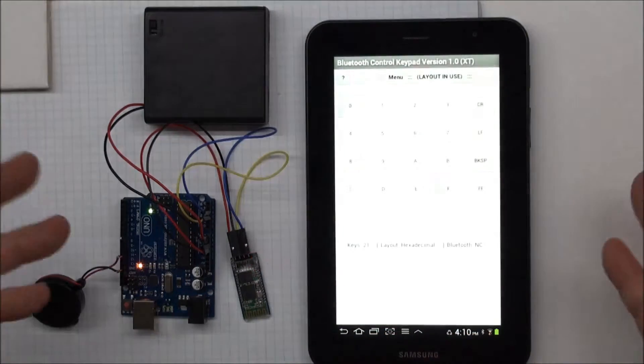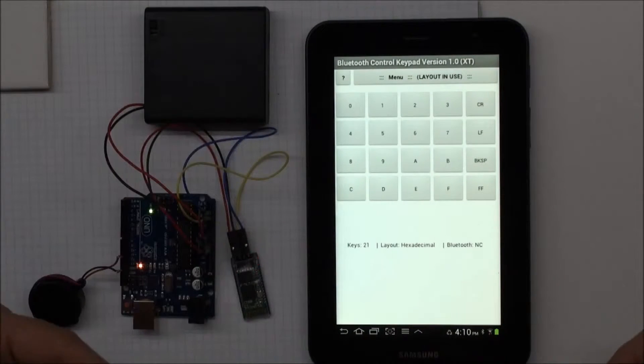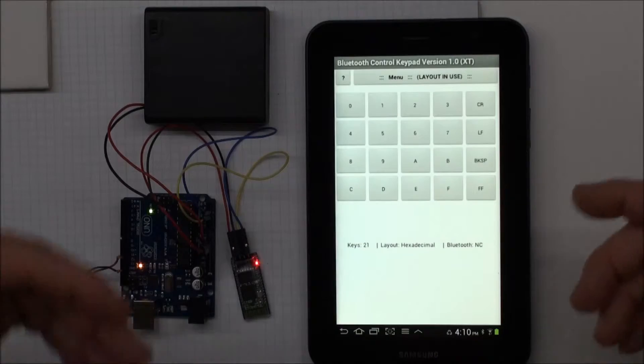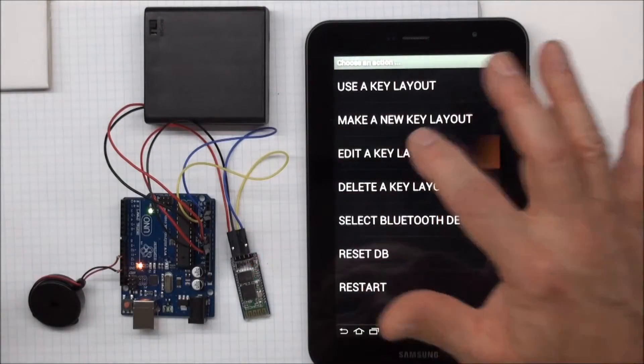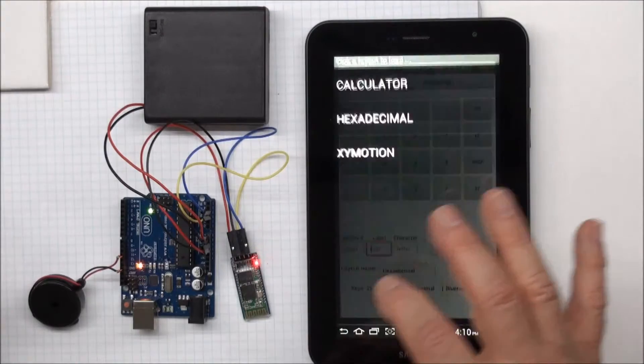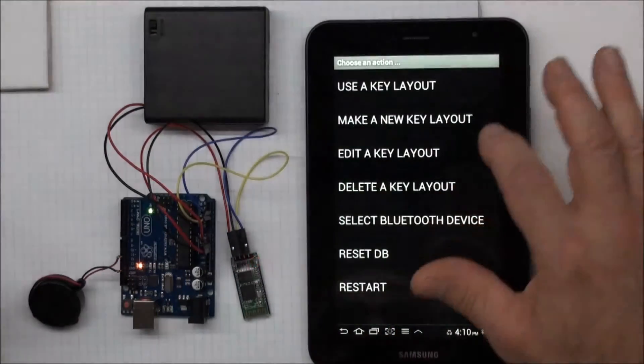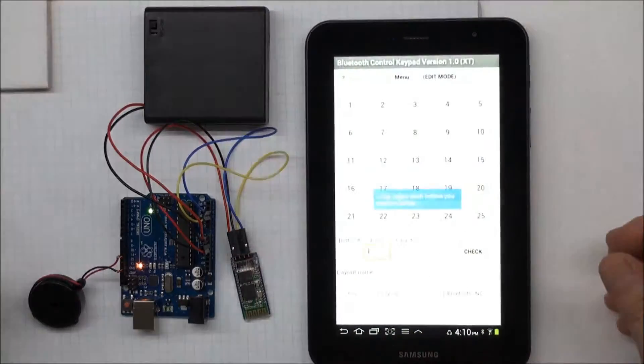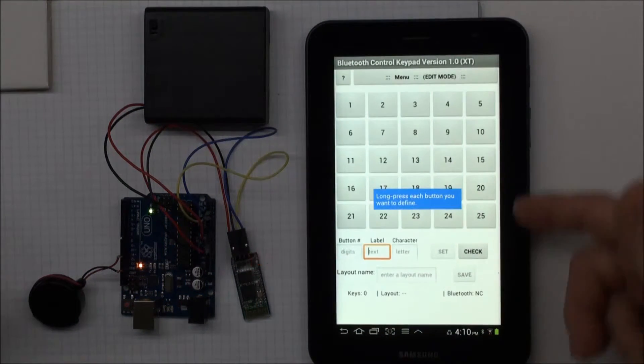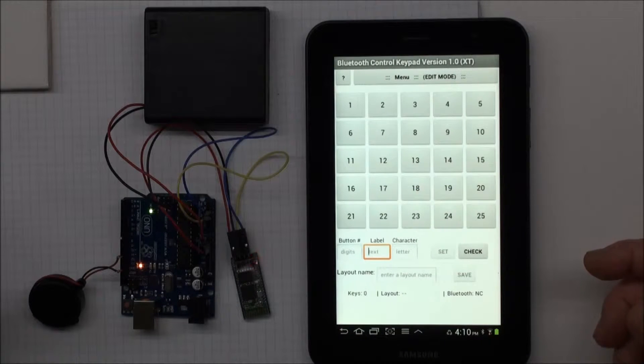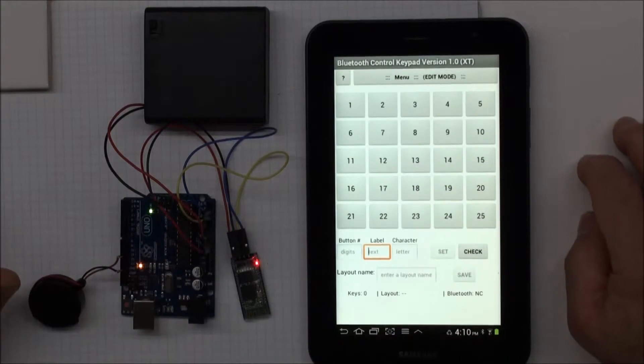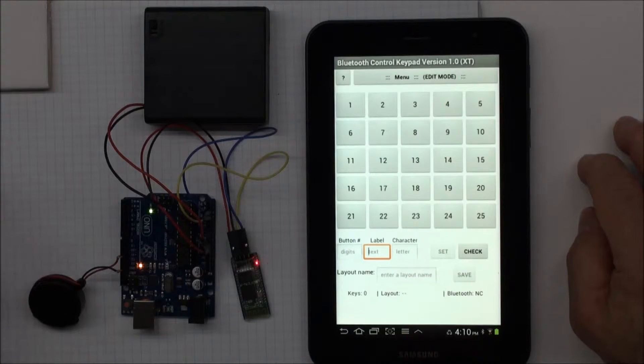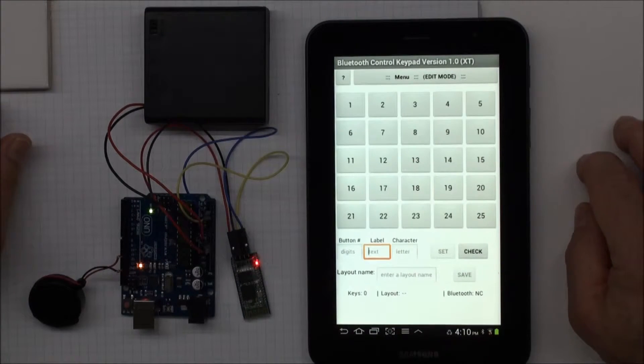So the process of developing a key layout for a particular device is to go and say edit a key layout. No, I could edit a key layout, but instead what I want to do is make a key layout. So make a new key layout. And now I get a matrix 5x5 of 25 buttons. And I can take any of these buttons and define them as notes to play on my Arduino now.